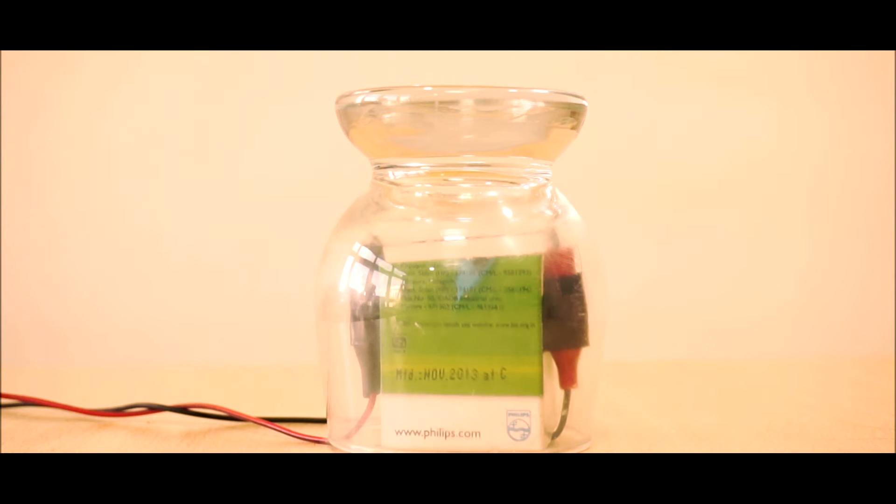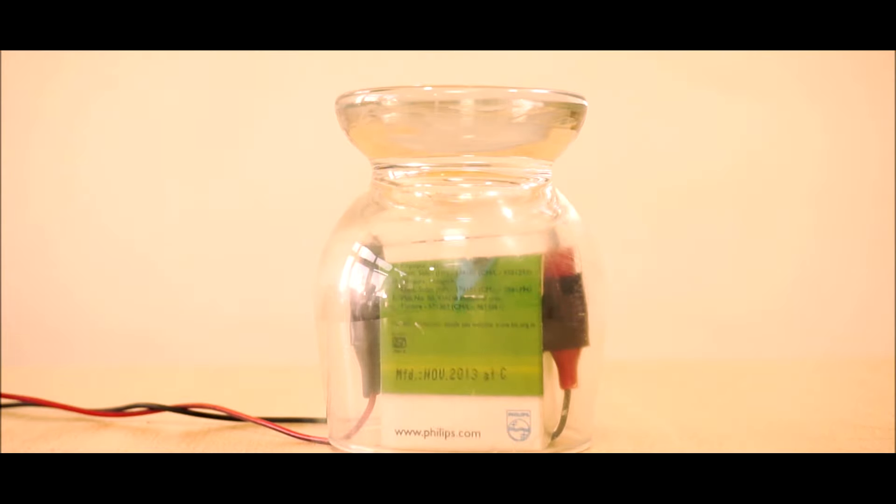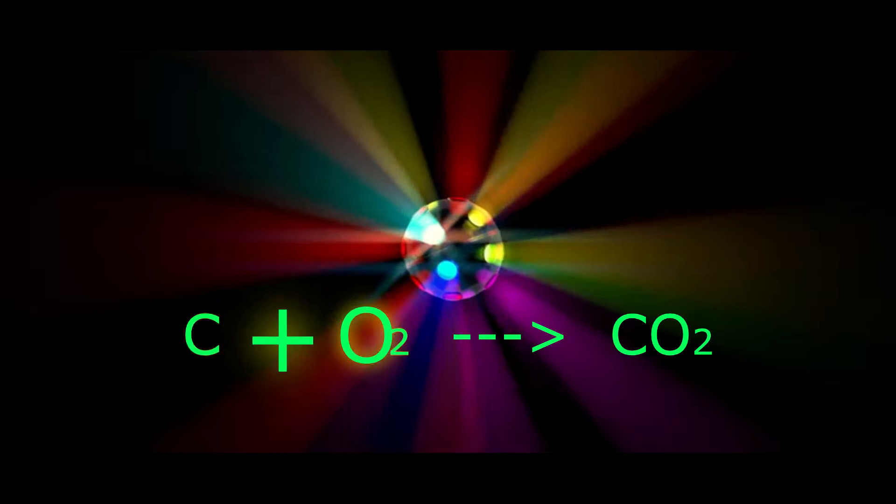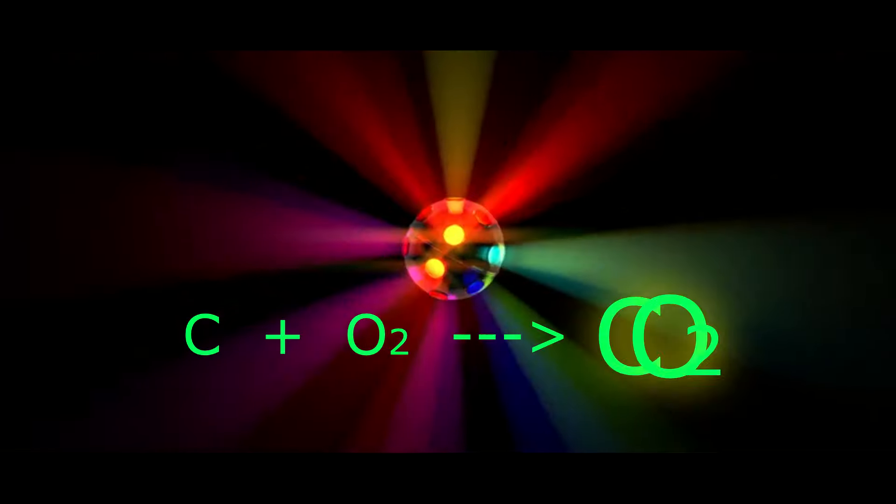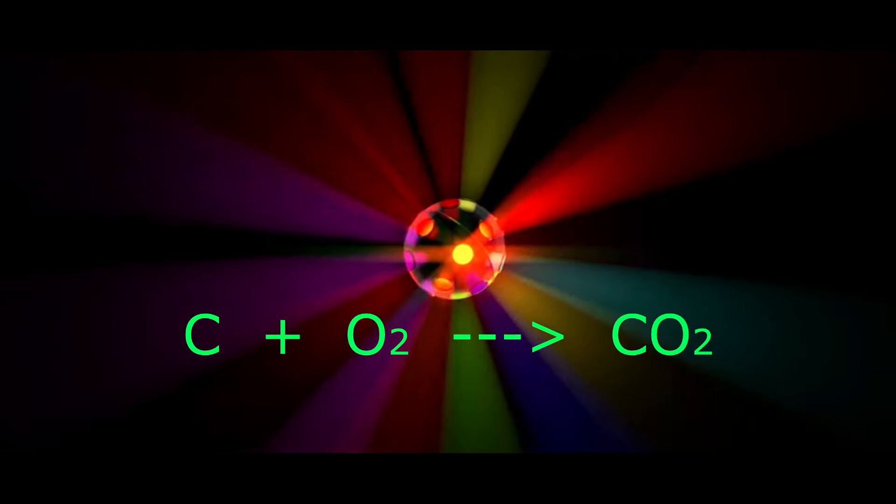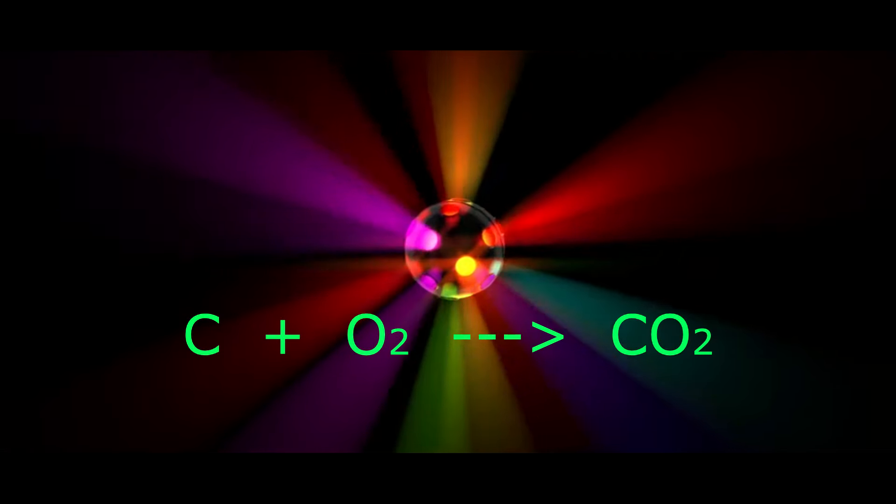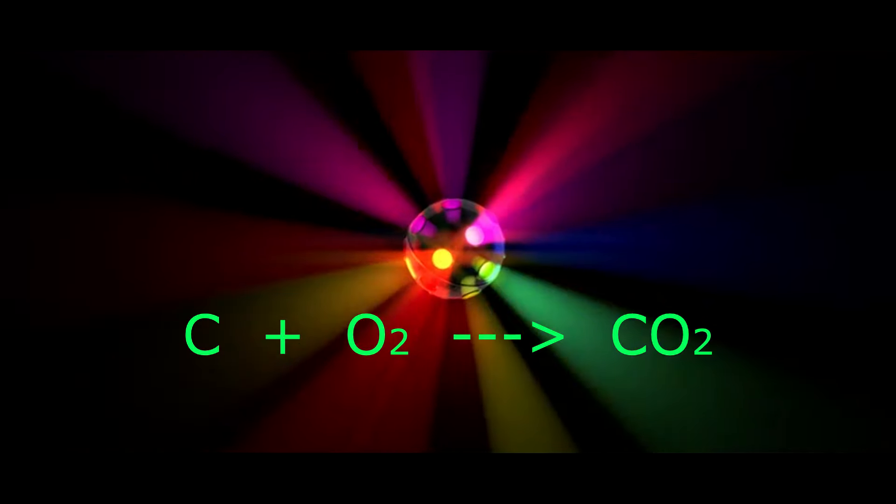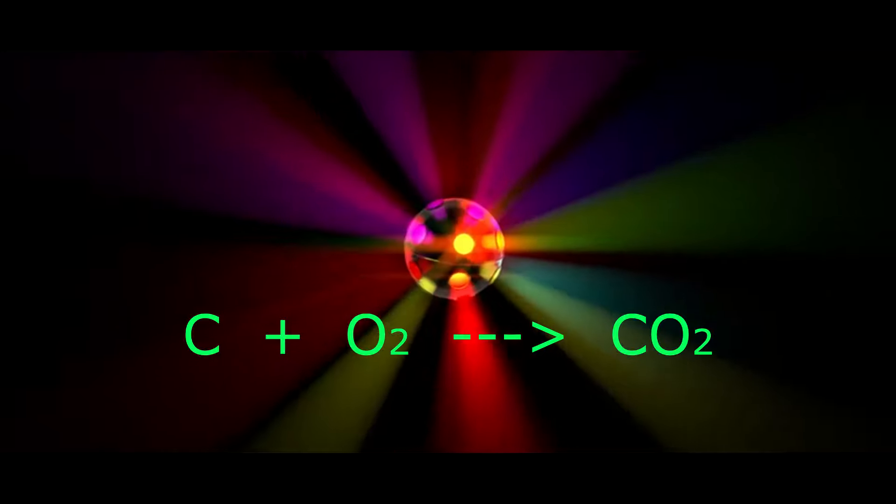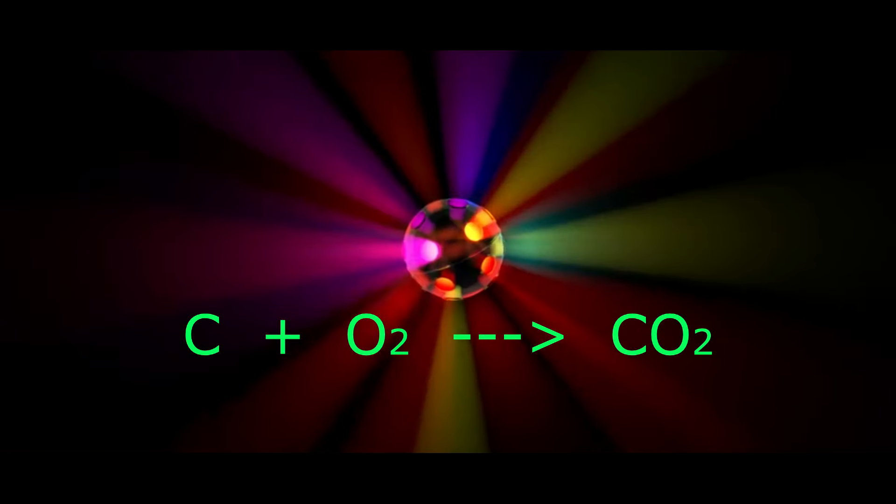These carbon molecules react with the oxygen molecules in the air and get converted into carbon dioxide, so it will soon evaporate in the air.